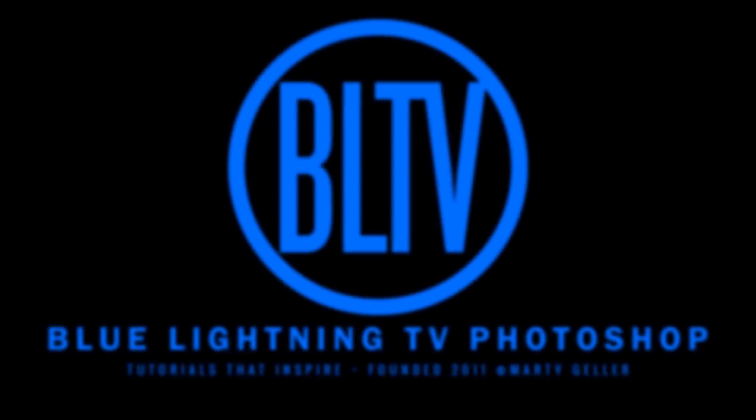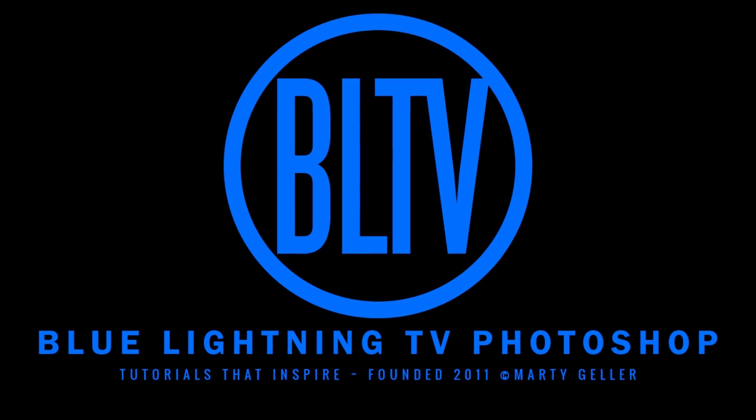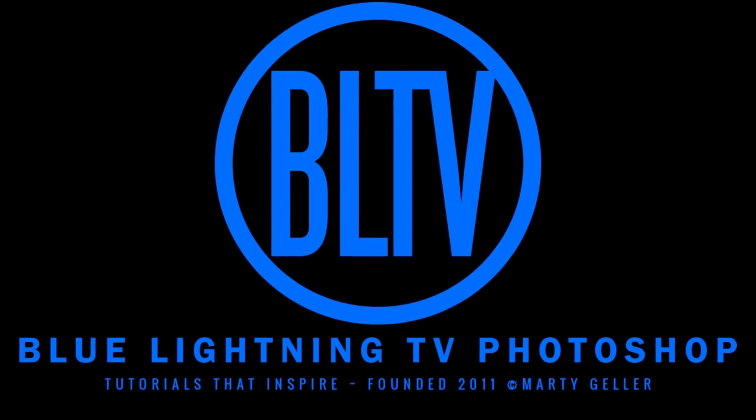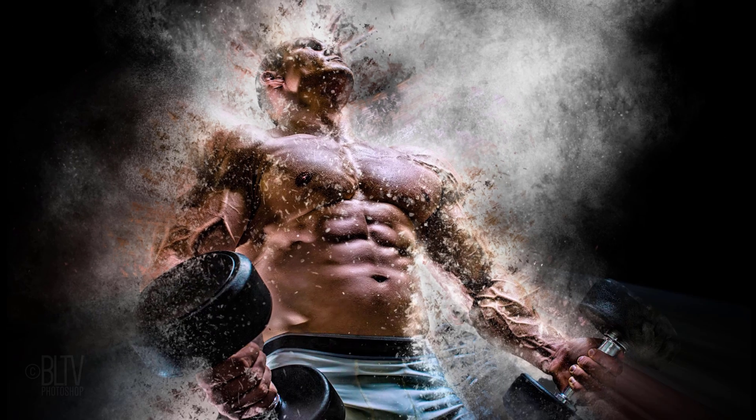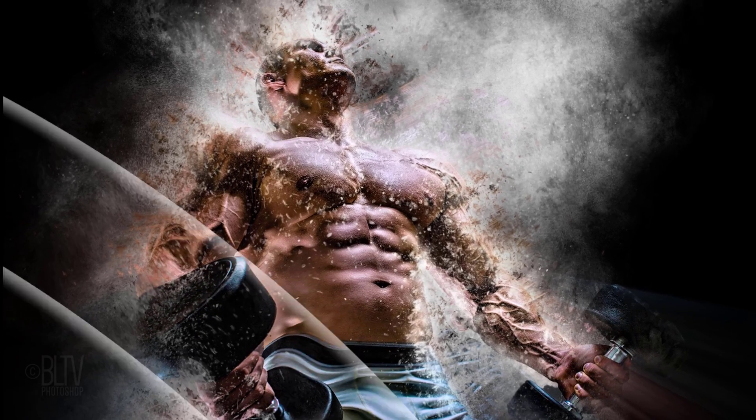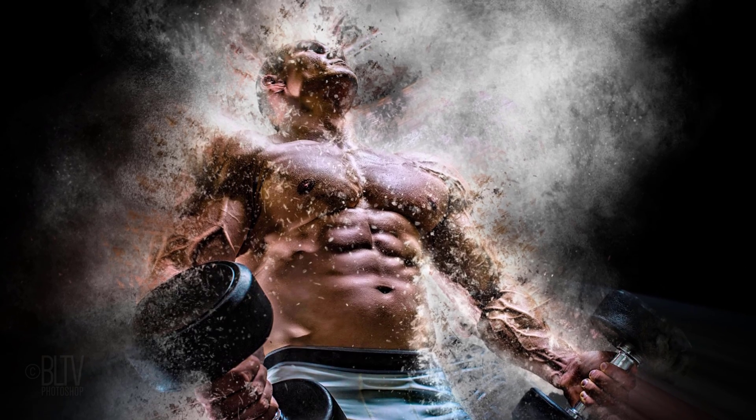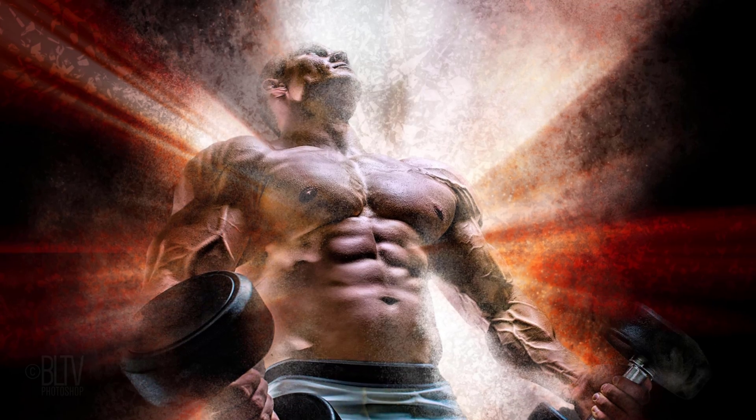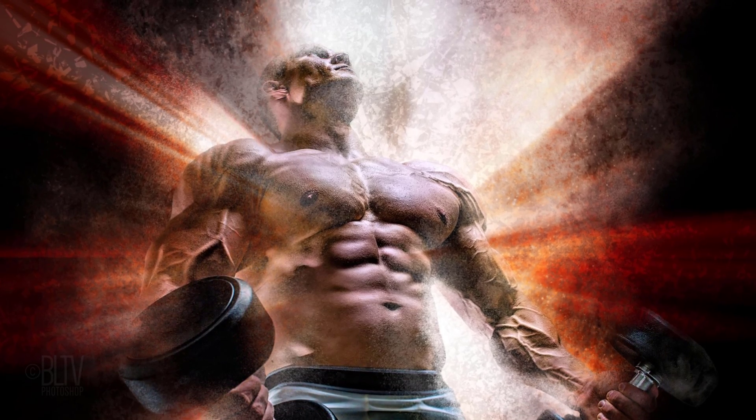This is Marty from Blue Lightning TV. I'm going to show you how to create a powerful radial dispersion effect.